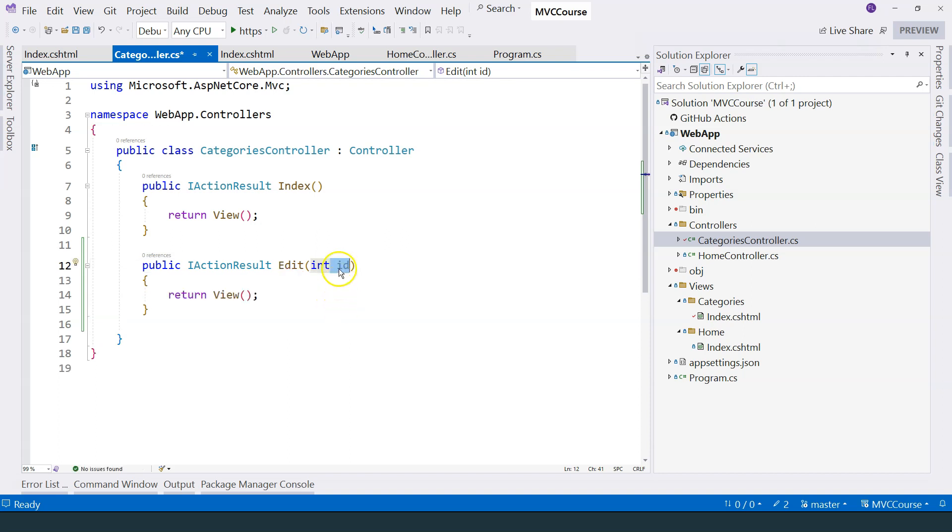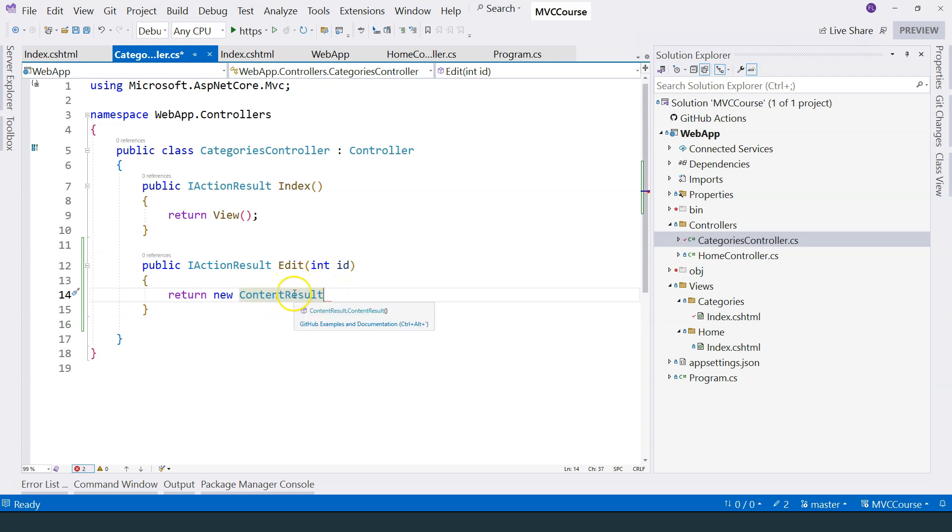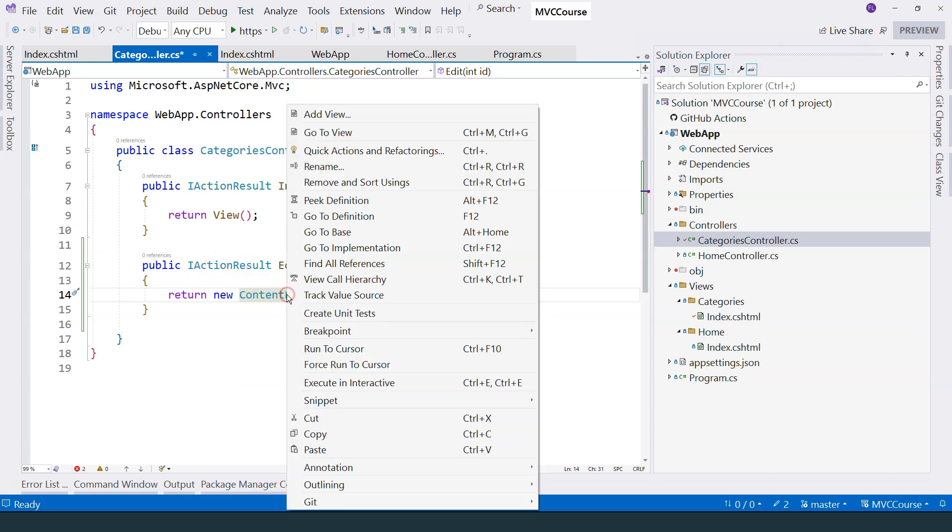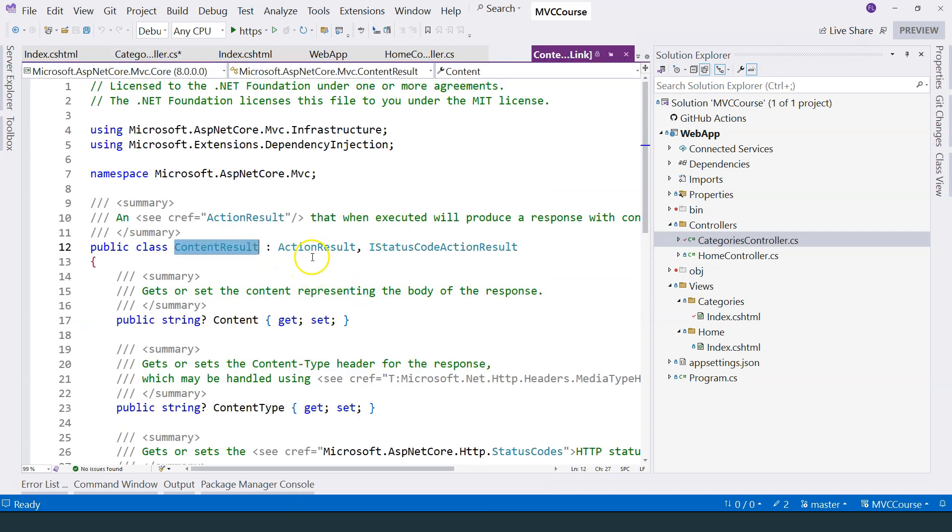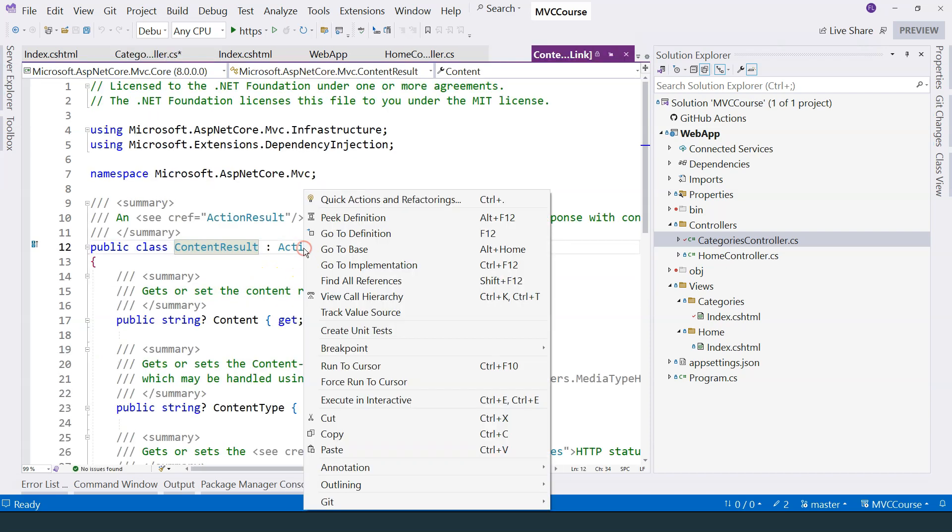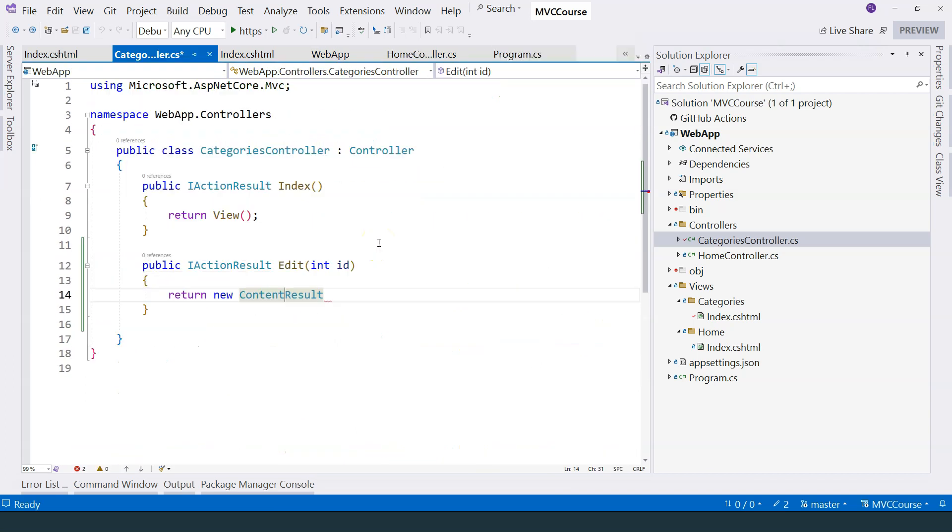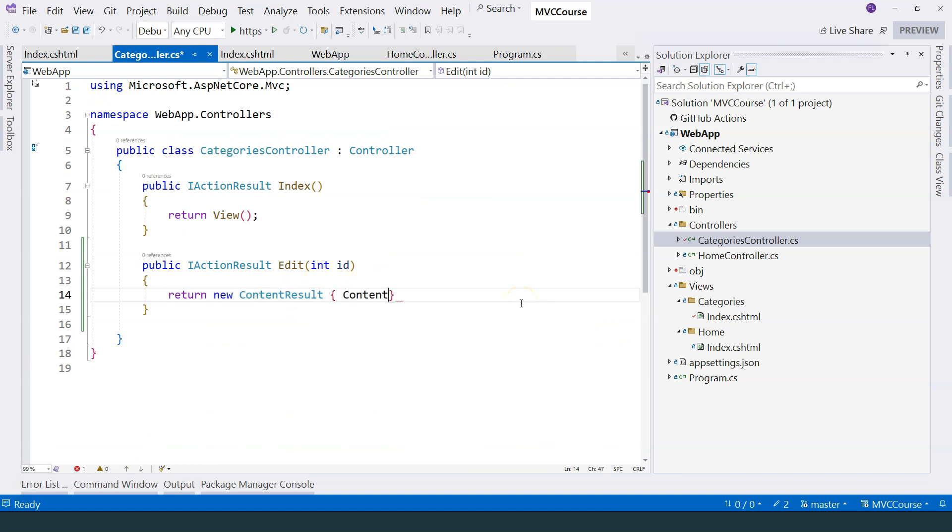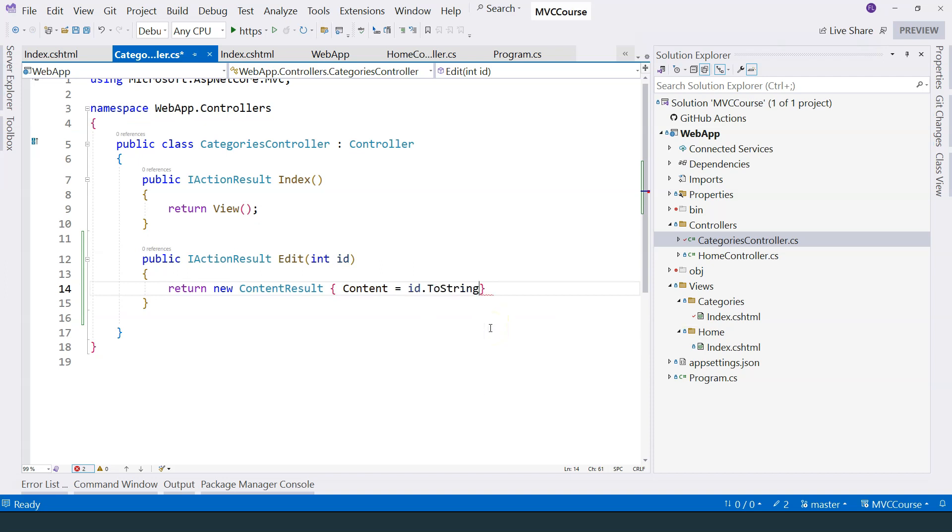I want to just show this ID on the page. So instead of returning a view, I can use a different result that is called ContentResult. Again, this ContentResult actually implements this IActionResult interface. To prove, I can just go to the definition and you can see that it derived from ActionResult. And of course, ActionResult itself implements the IActionResult interface. So the ContentResult has a property that's called content. I can assign a string to it, so I'm going to say ID.ToString.